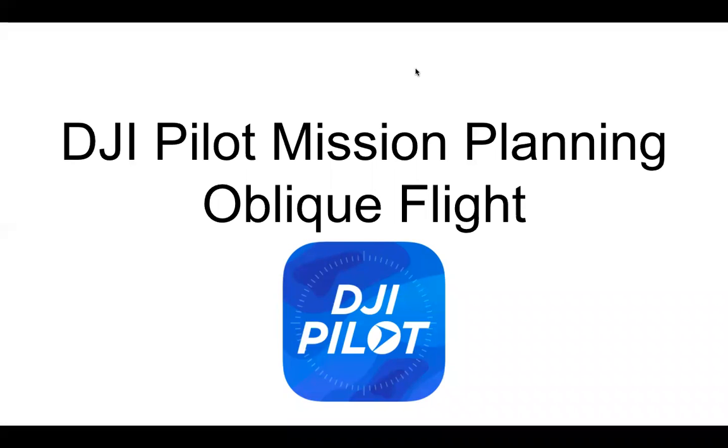All righty, talking about our third option with DJI Pilot Mission Planning, Oblique Flight.